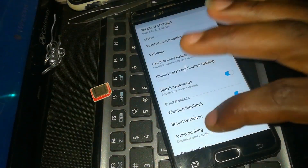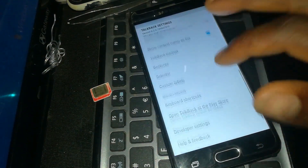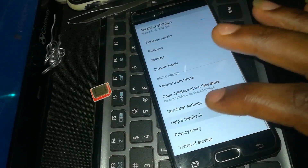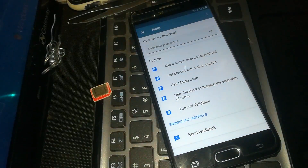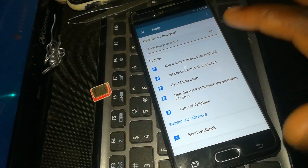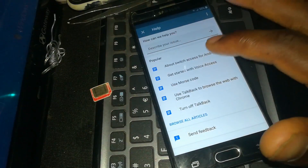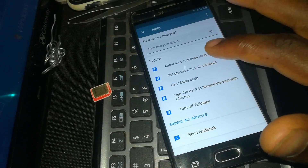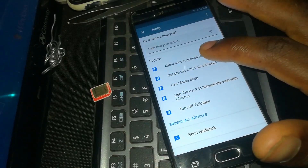What you need to do next is scroll down, then come to Help and Feedback and click on that. Then click on 'About Switch Access for Android'.